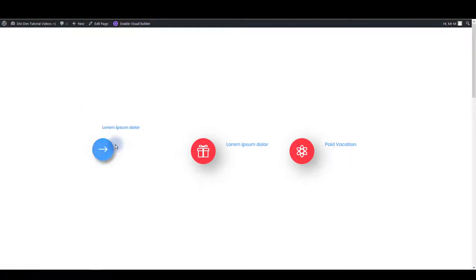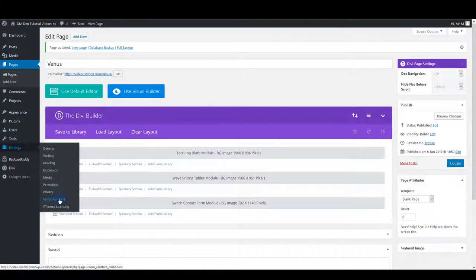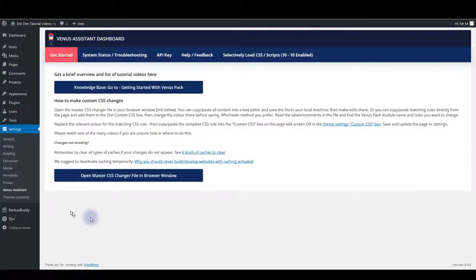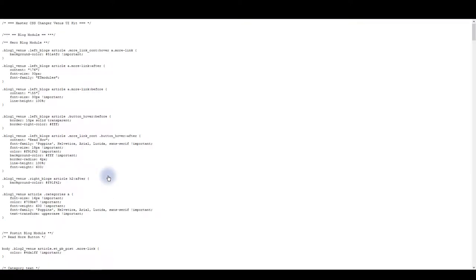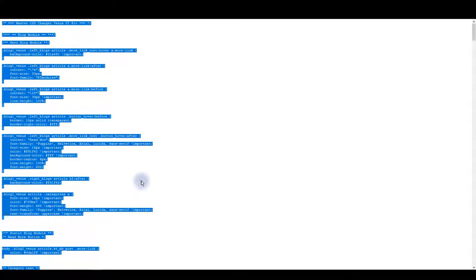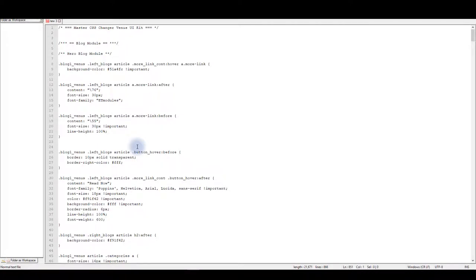Let's now save this and exit visual builder. So what we want to do is we want to go to settings and then Venus Assistant. Go to this page and click open master. Change your file button to open the master CSS. All the CSS will open in a new window. What you want to do is to copy this and paste it in your text editor. I use notepad++ as my text editor. It's a really great one and I recommend it. You can get it for free.